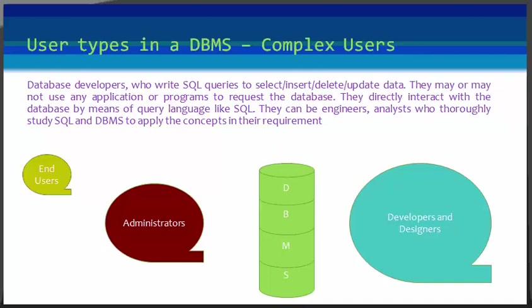Next is complex or sophisticated users. They are database developers who write SQL queries to select, insert, delete, update data. They do not use any application or program to request the database, but they directly interact with the database by means of query language like SQL. These users will be engineers and analysts working in a company, those who study SQL and DBMS and apply the concepts in their requirement.